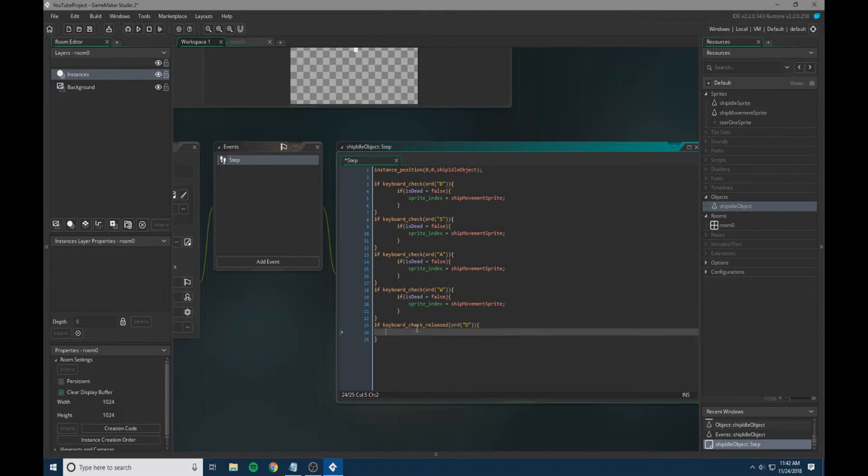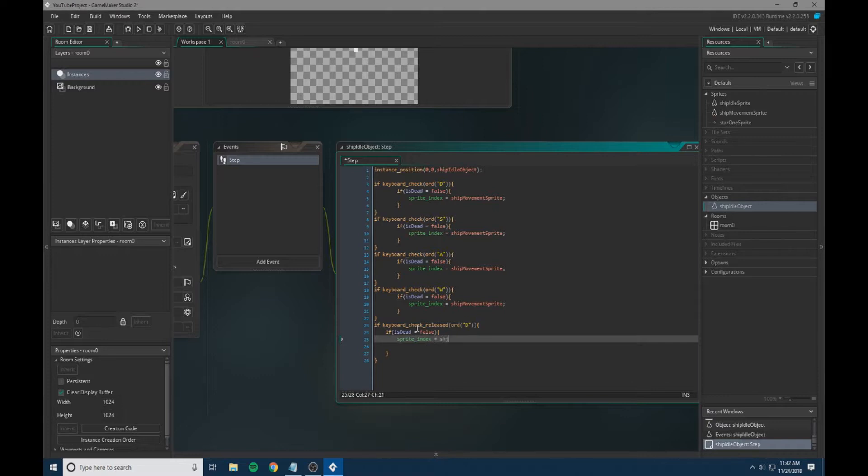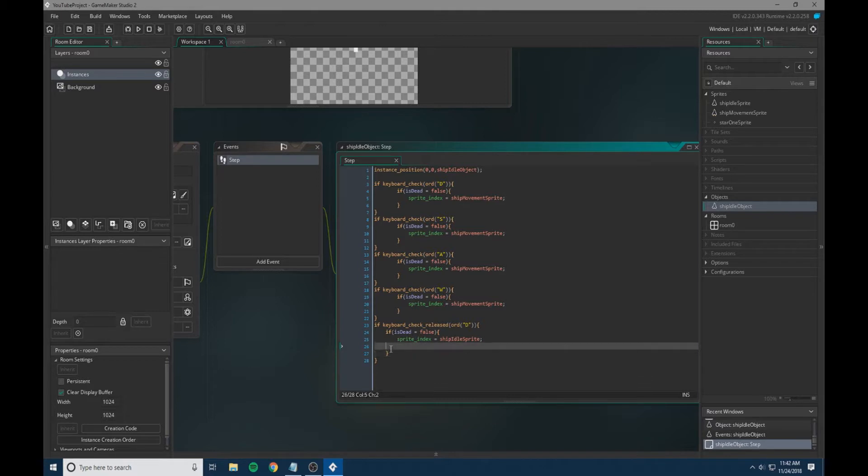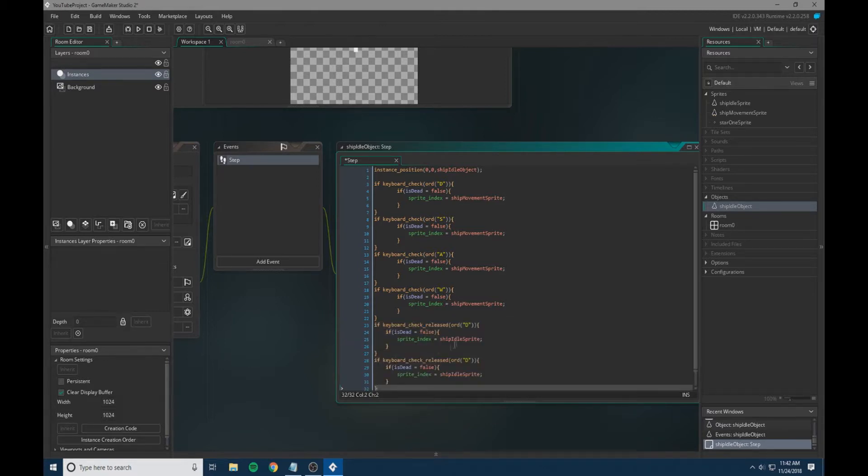We're going to do it in the same order so that throughout our process we can keep things somewhat organized. We're going to have if is_dead equals false, and we're just going to add sprite_index equals ship idle sprite.